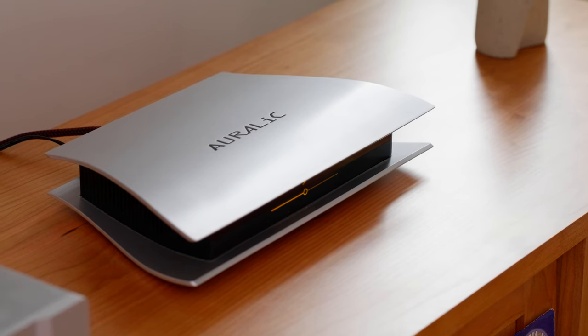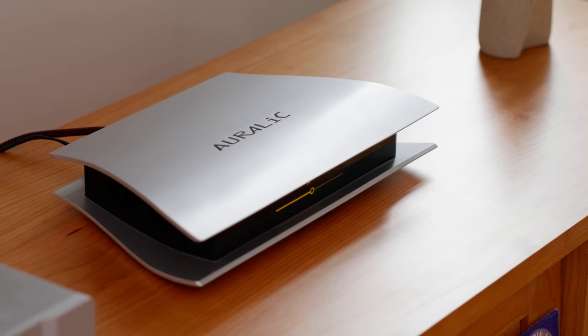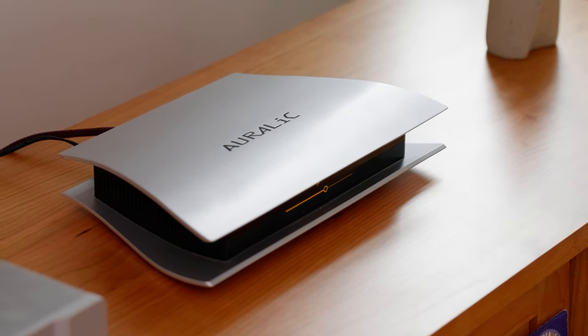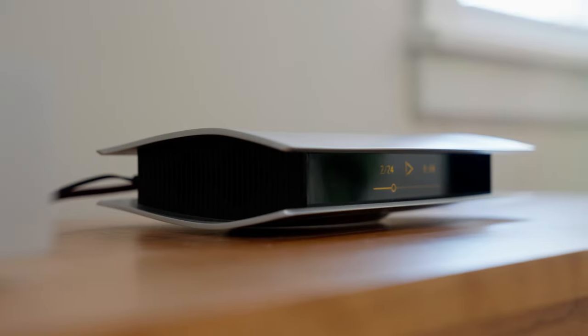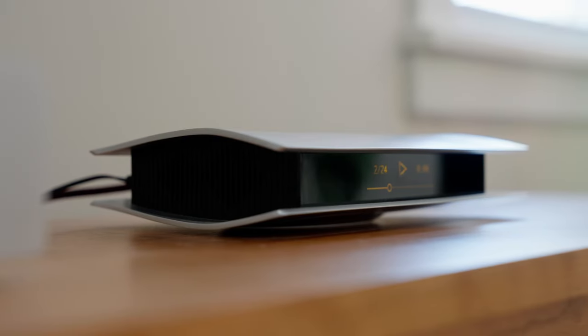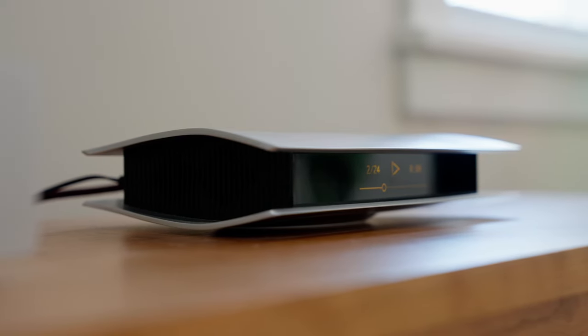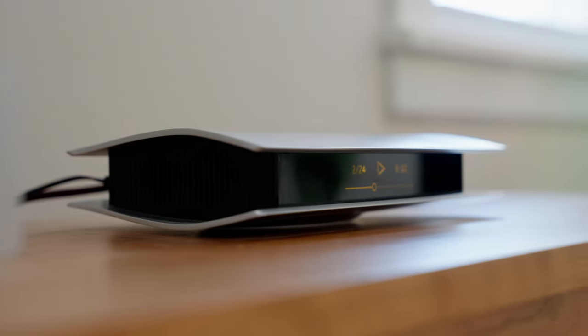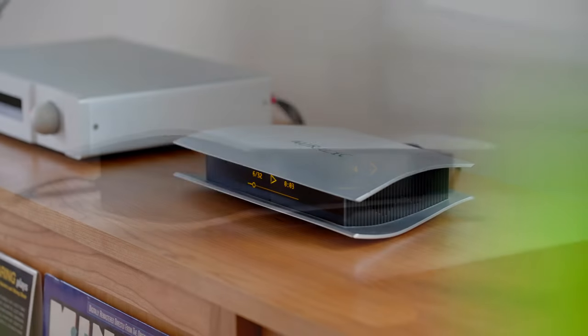The release of our Ares Wireless Streaming Transport in 2014 started a new era in high-performance audio that changed the way we access, explore and play digitally stored music.